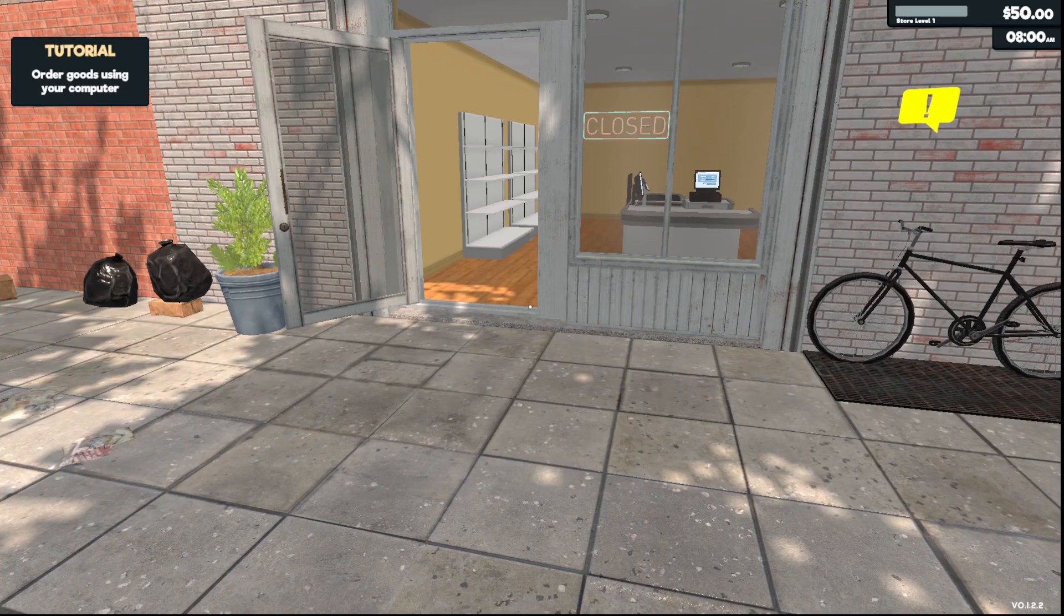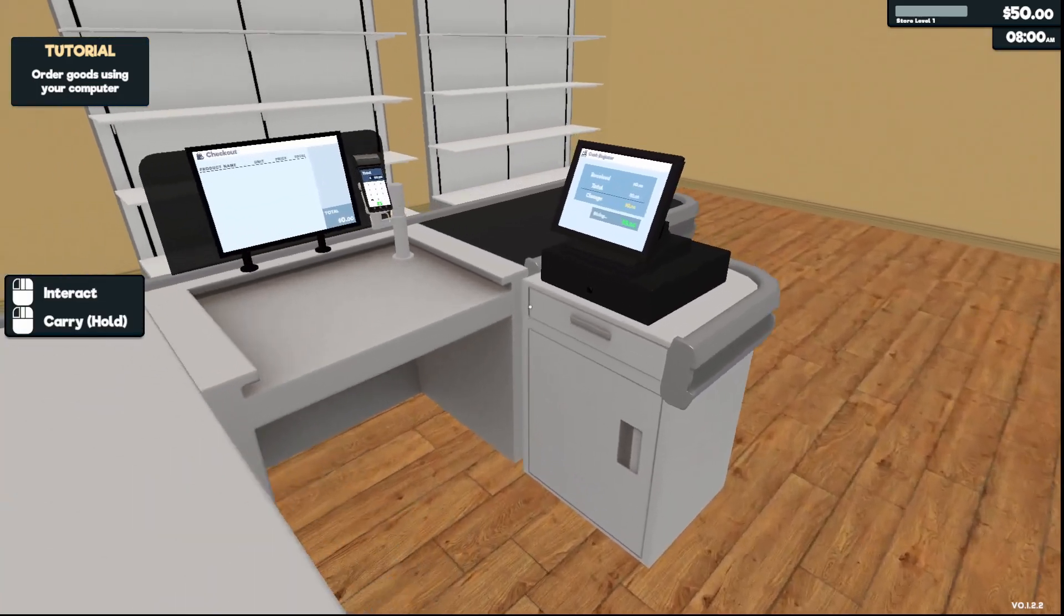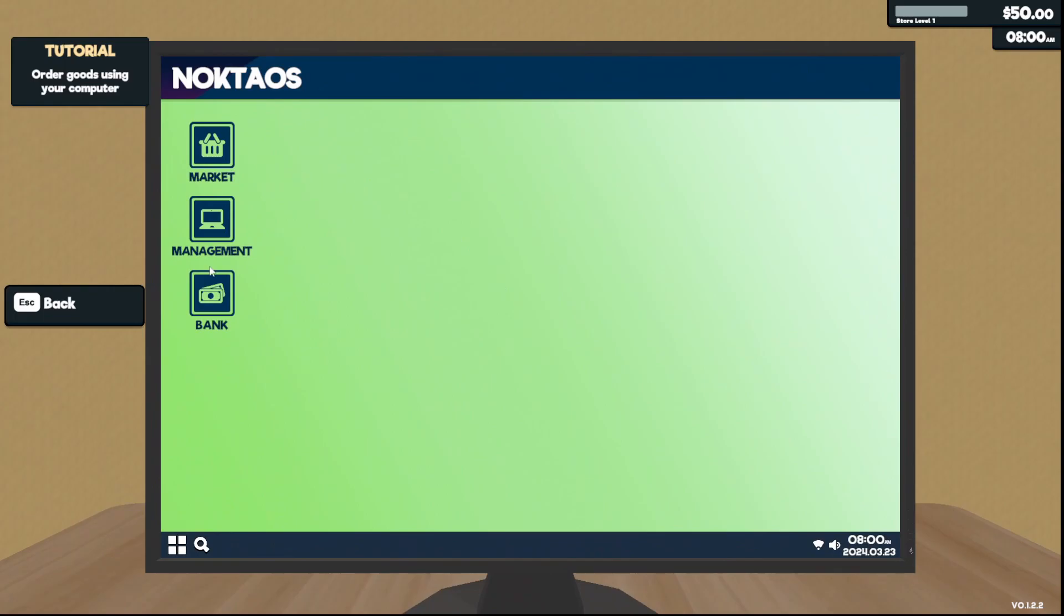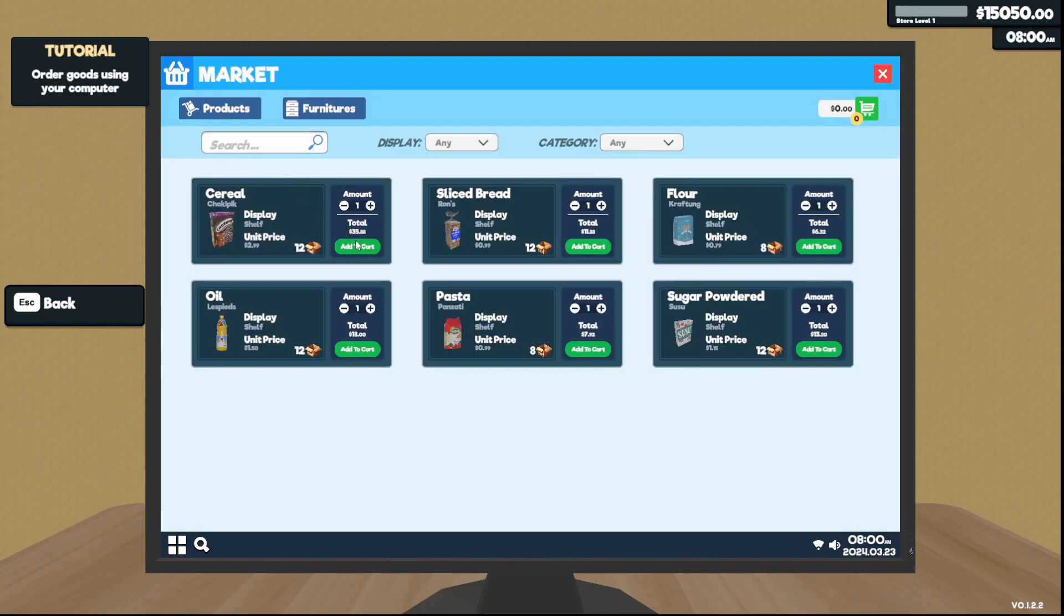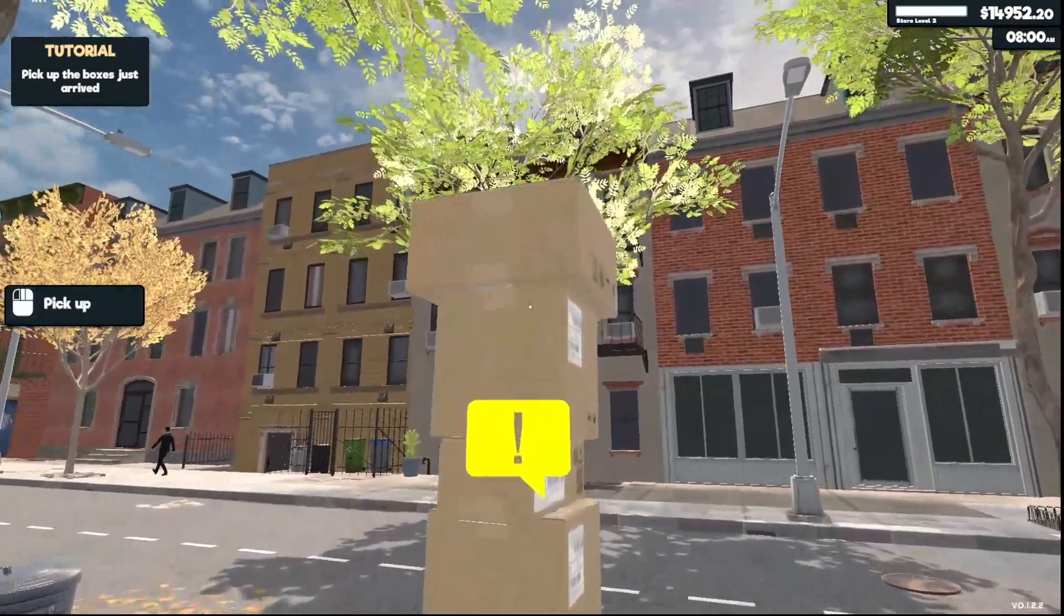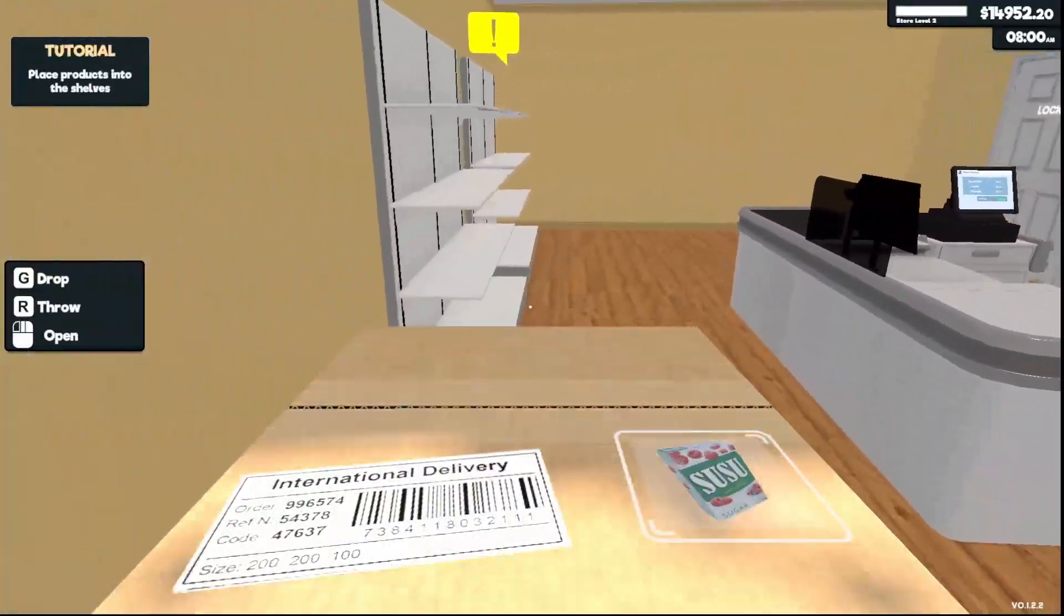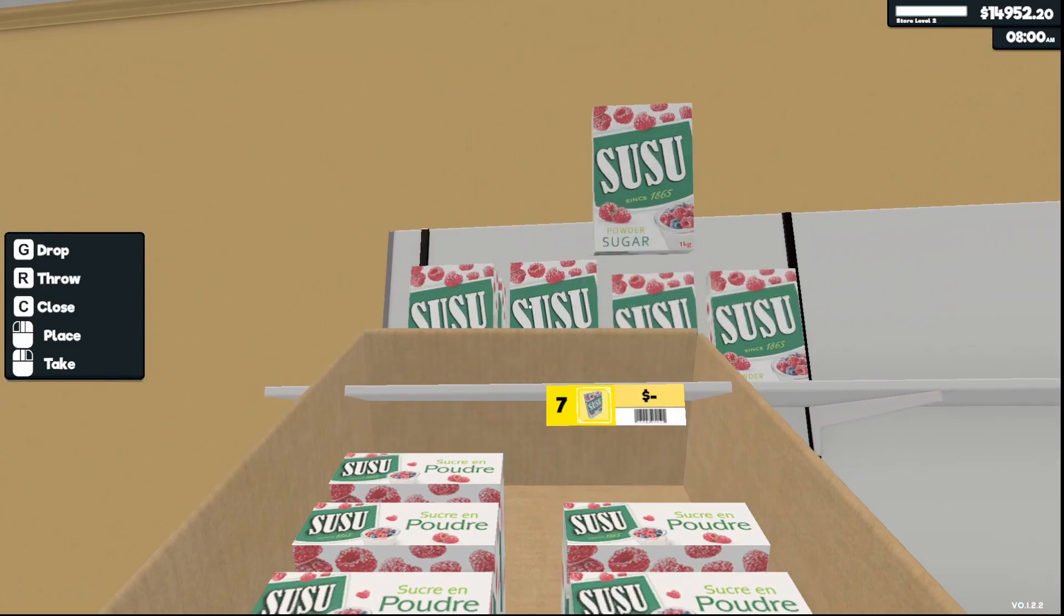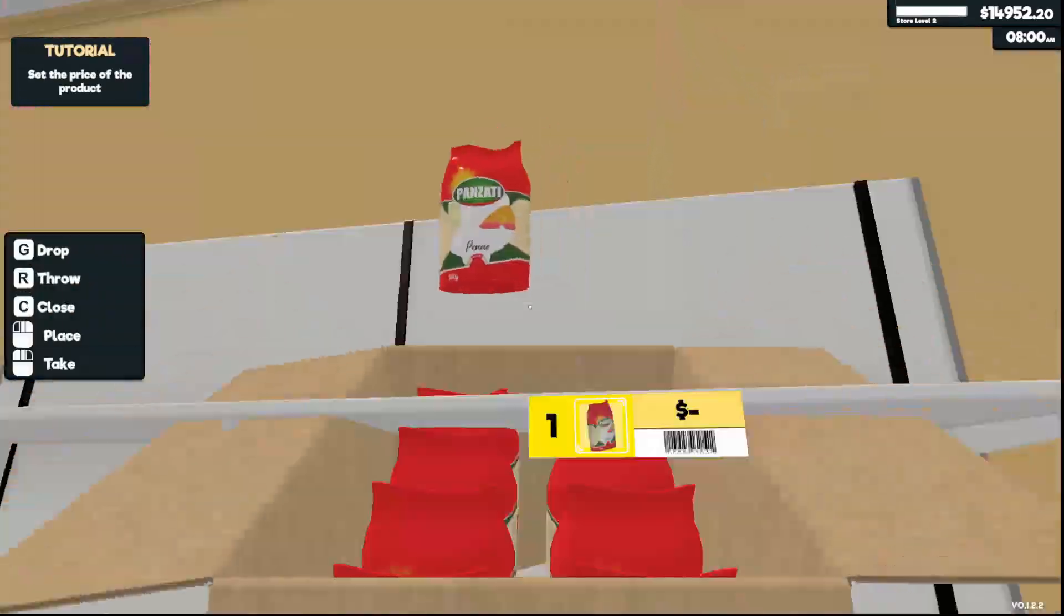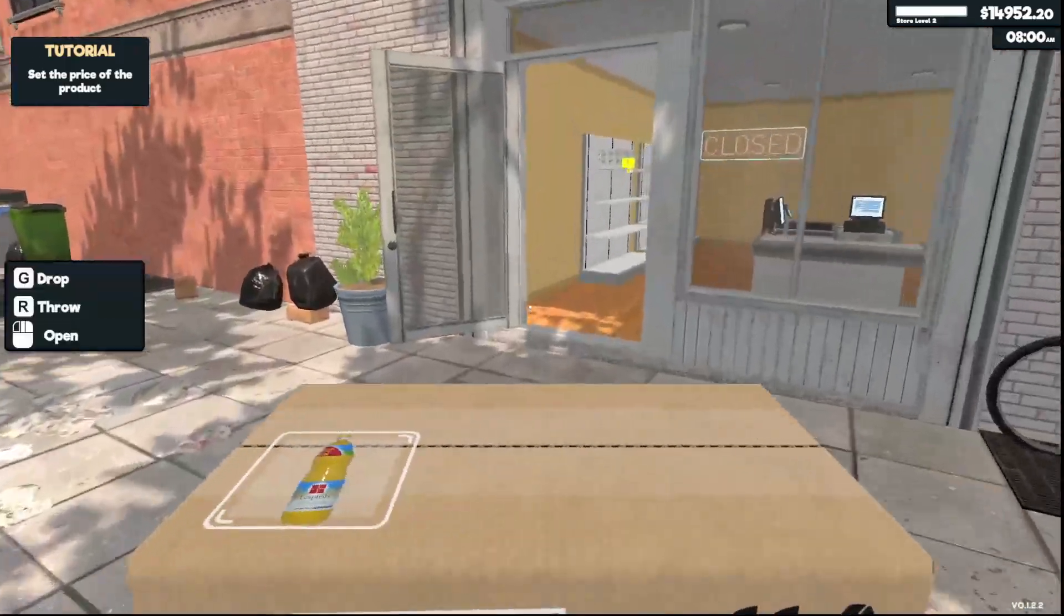All right, back to square one. It wants us to go to the computer again. I'm taking a loan immediately and I'm buying everything. Let's get these shelves loaded and I'll be back when I come to open.